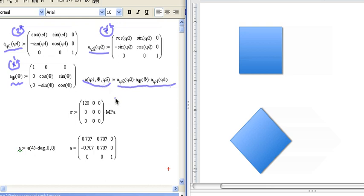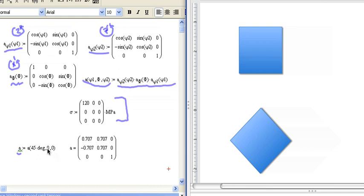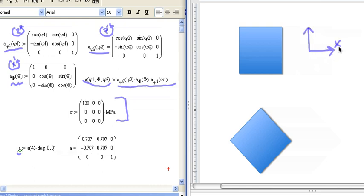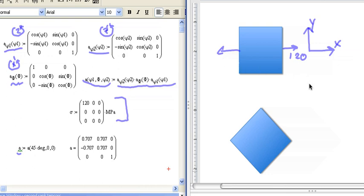So I defined a stress tensor here. This is a stress tensor with a tensile stress of 120 megapascals in the x-direction, a normal stress. Then I've defined A just so that I can go here and I can just change the angles. So we don't even have to worry about these guys up above anymore. I can just change the angles here, and then this rotation matrix here. So I've applied a tensile stress in the x-direction.